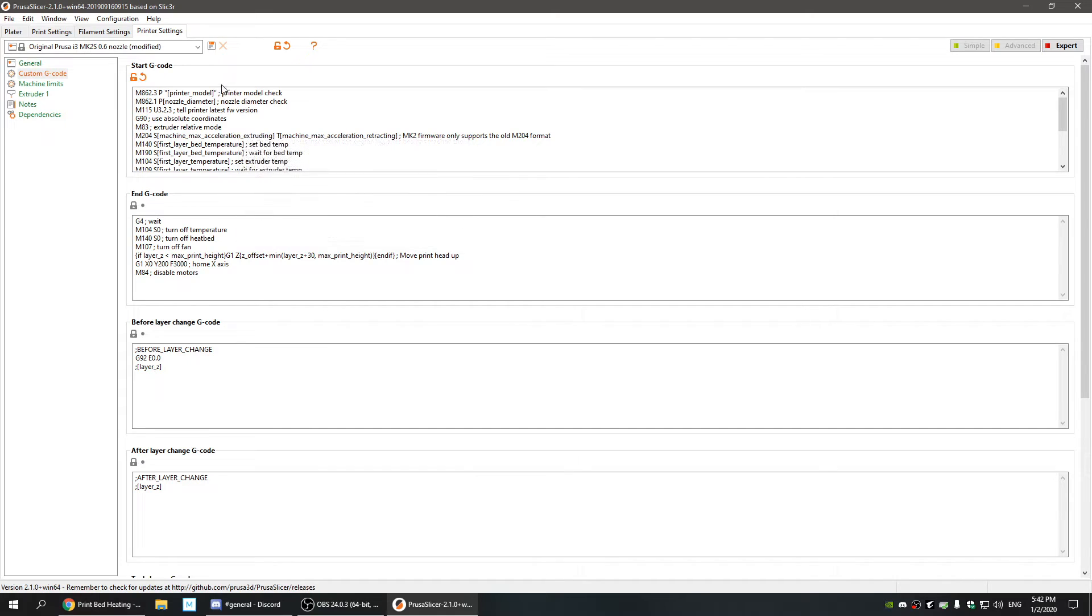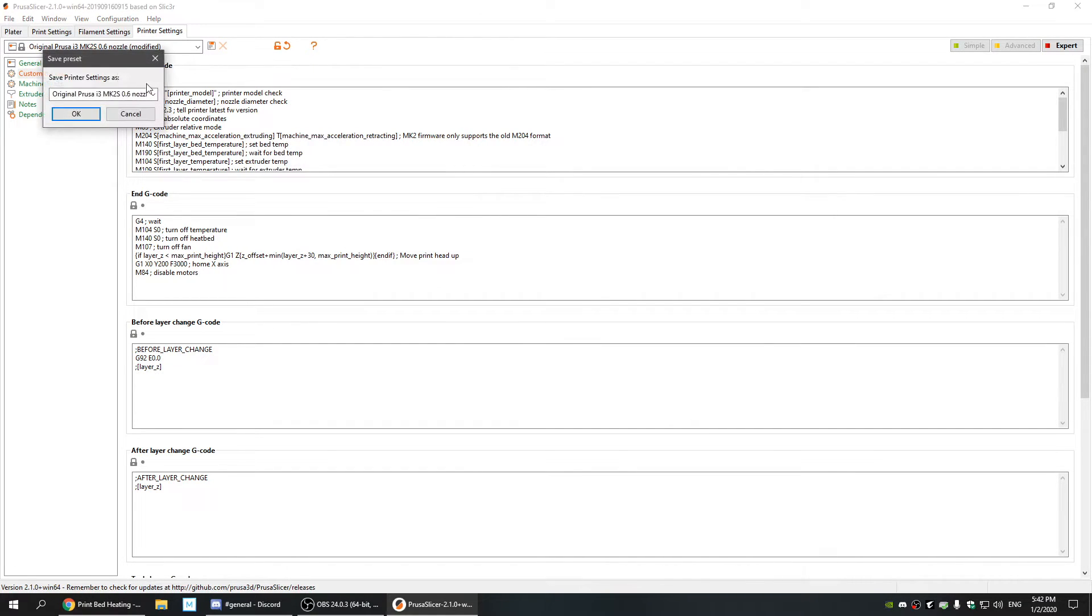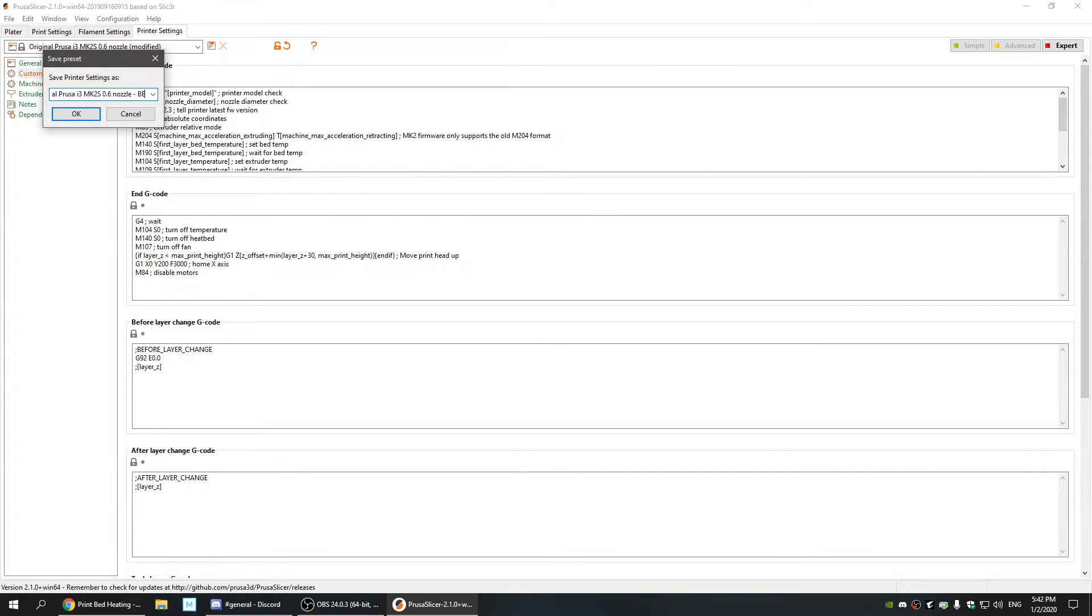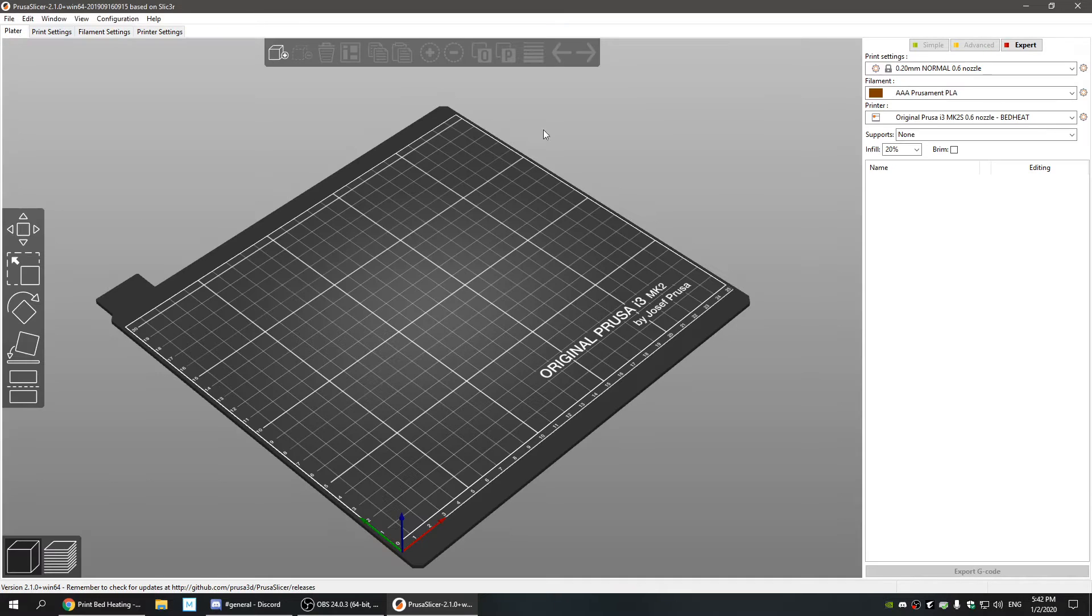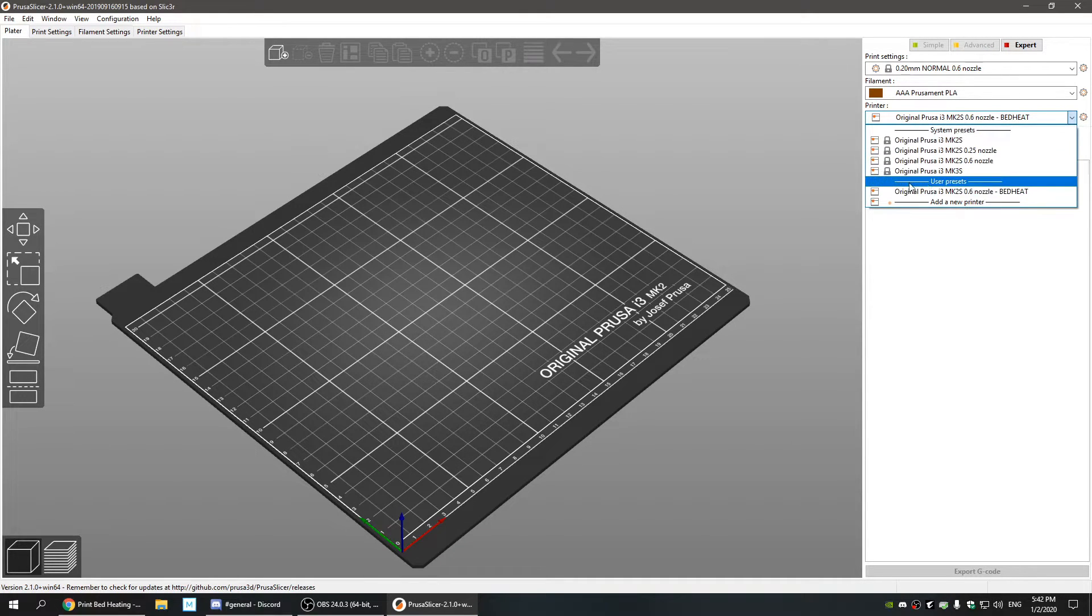Okay, and then you have to click Save and rename it something, so I'm going to call it 'bed heat whatever.' Okay, so that's saved. Now when you're in your Plater, you have to make sure you have your new code saved, and that's it.